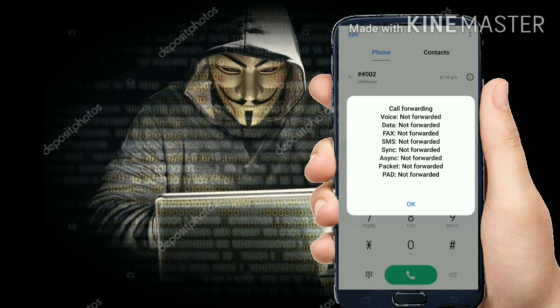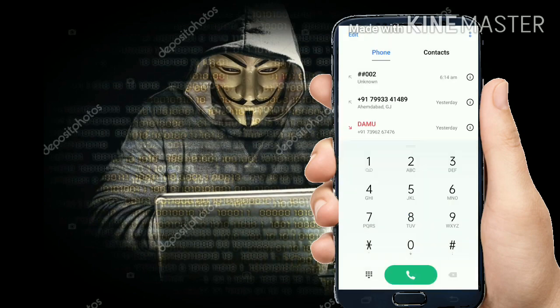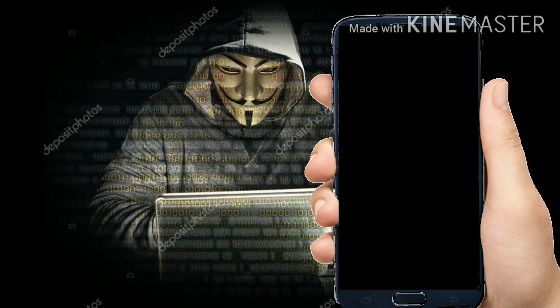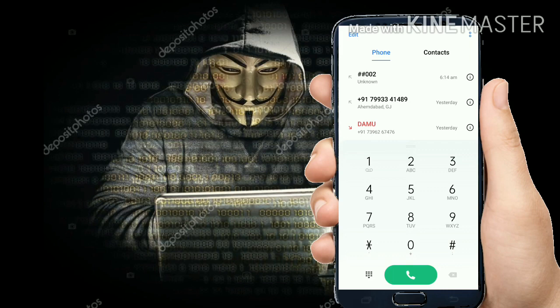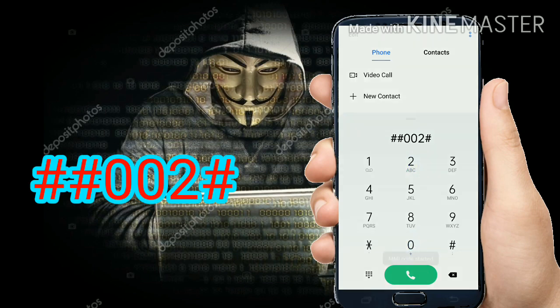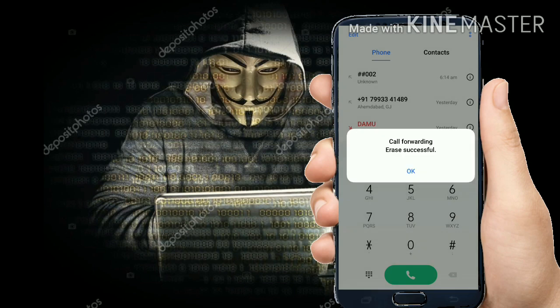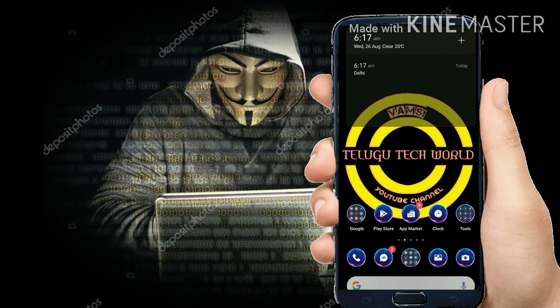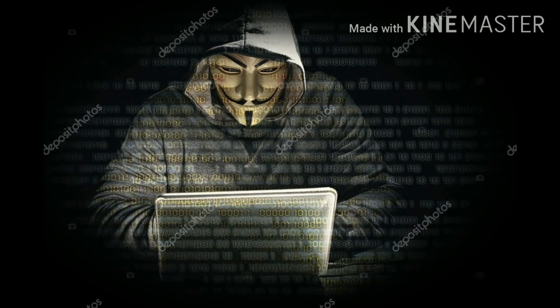Friends, if you have a phone, you can use the phone to hack. Friends, if you have a phone to hack, you can use the phone to hack. My code started and the call forwarding was successful. Friends, one phone call — any kind of call forwarding. Thank you for watching, friends.